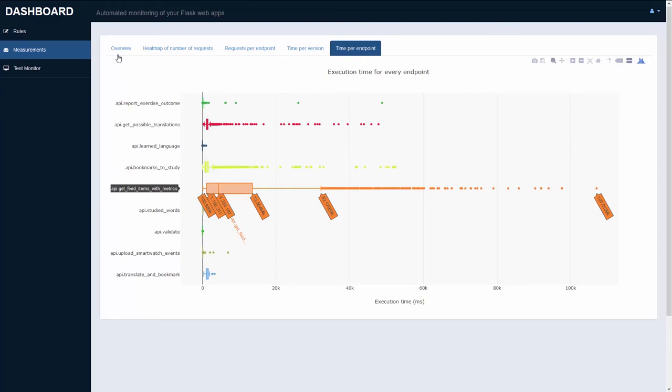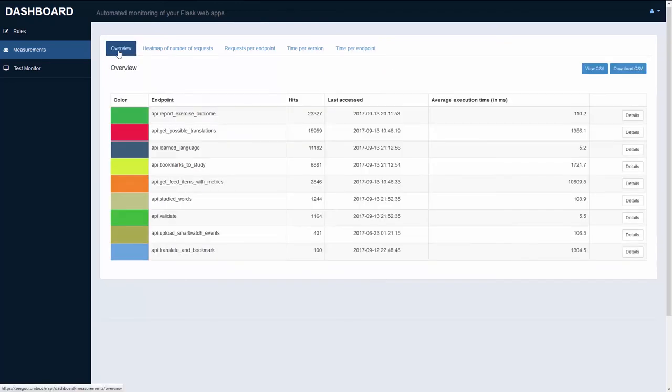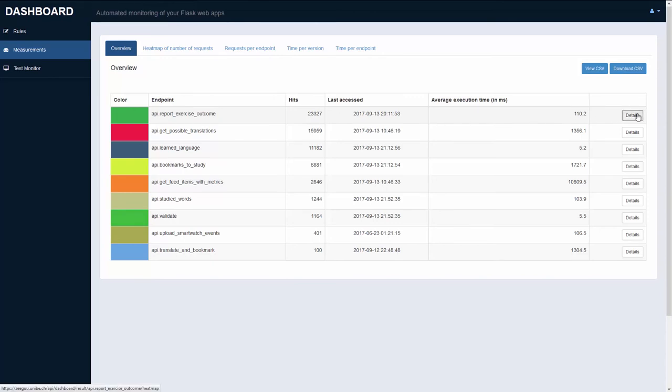Let's go back to our overview. Here we can see for every endpoint that is monitored the number of hits it has gotten. The number of hits for this particular endpoint is the highest, and so we will inspect this endpoint further.